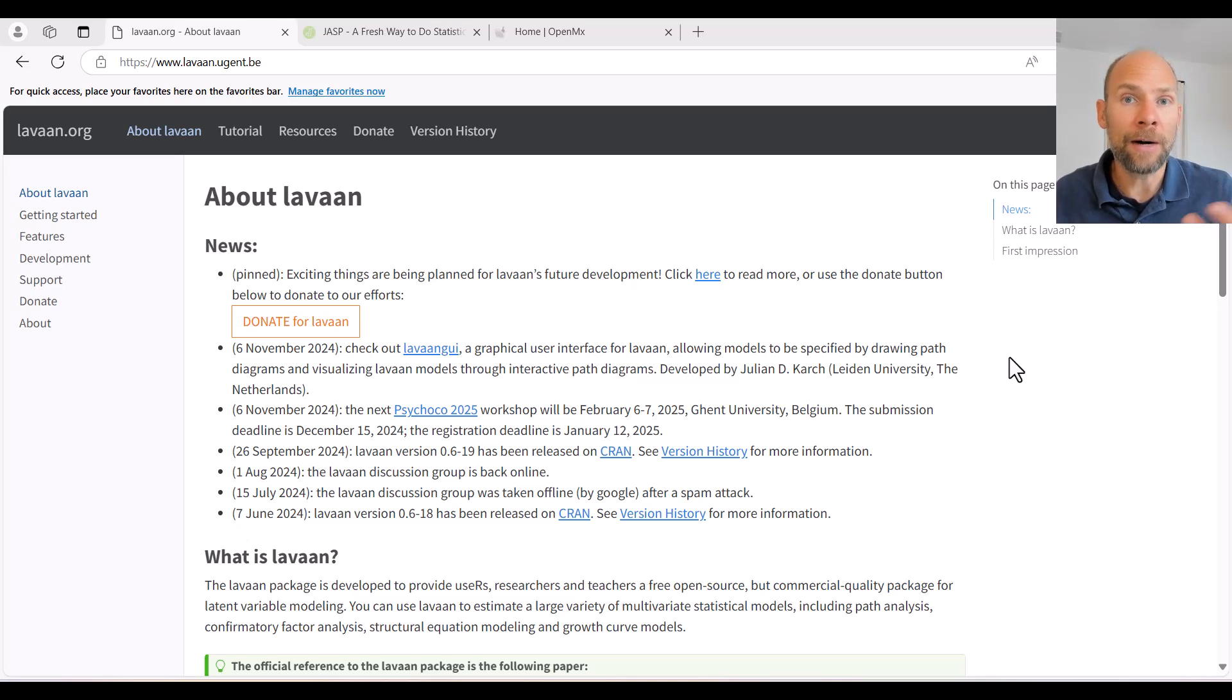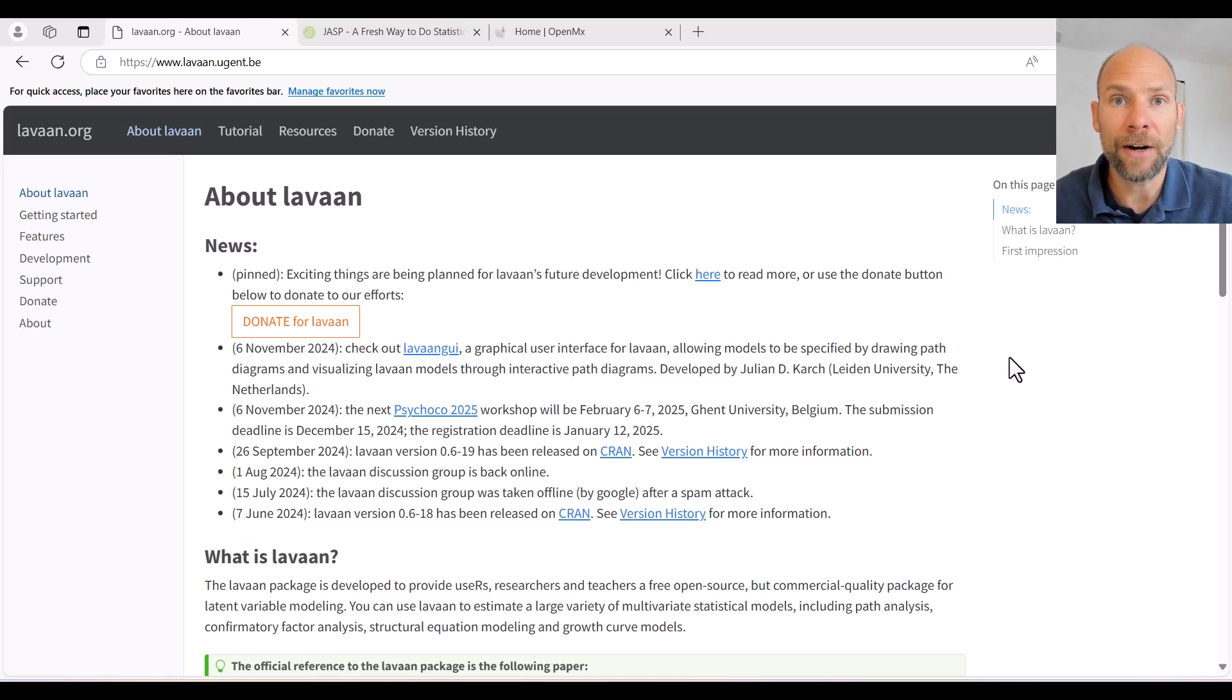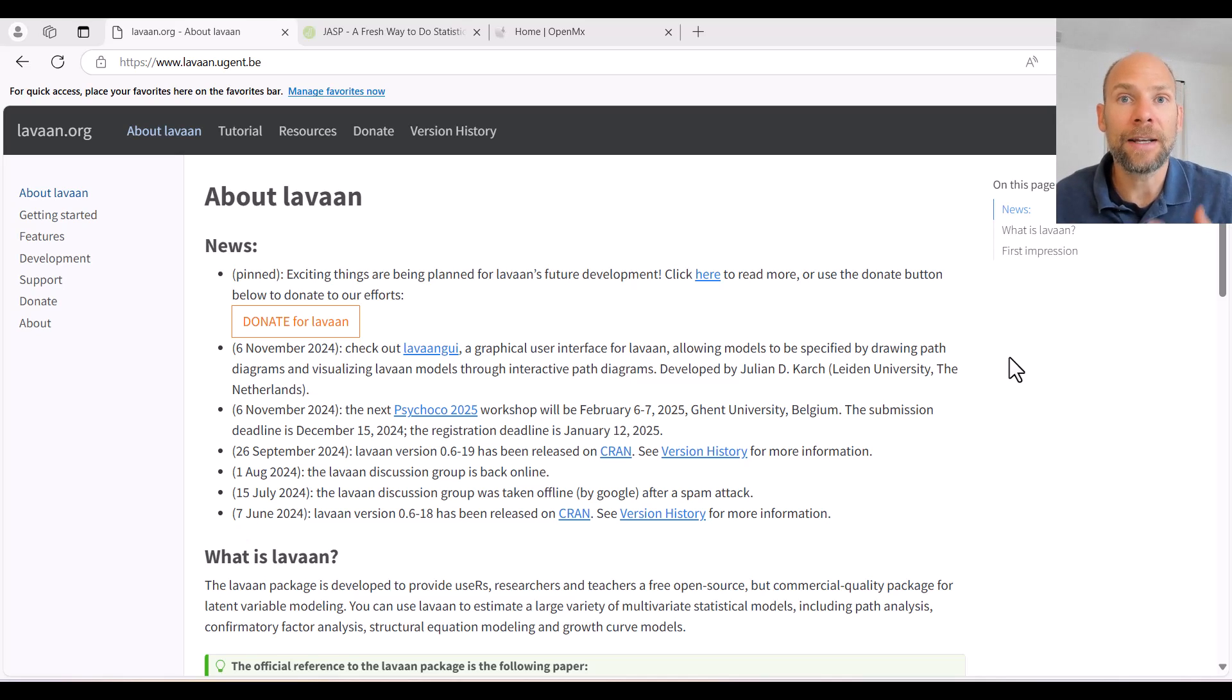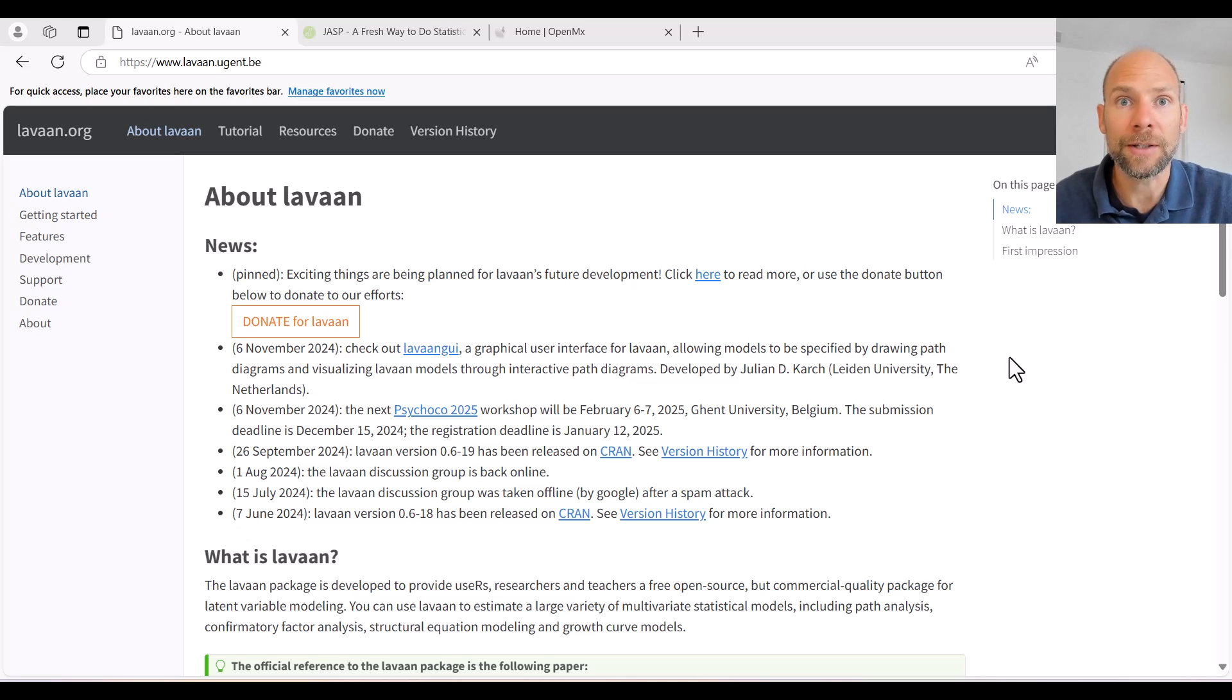So R is a larger statistical software environment that allows you to do all kinds of different statistical analyses, and LAVAN is one package that you can download and install as part of that R environment.